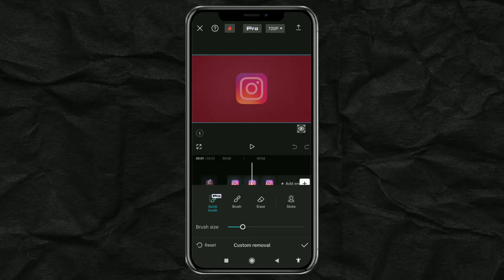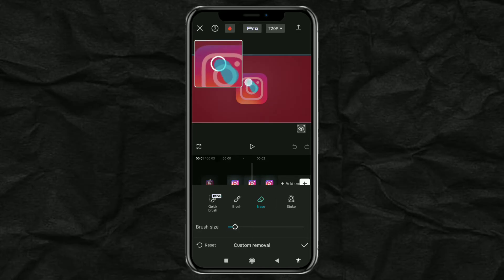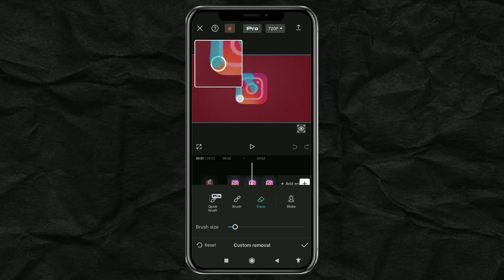Only then, tap Erase. Set the brush size and brush the entire logo area.